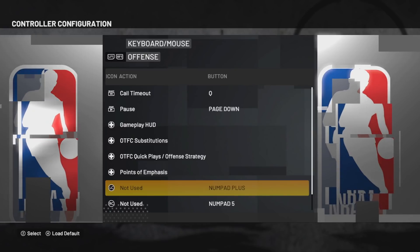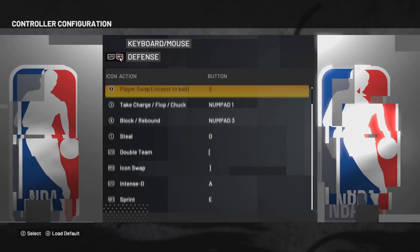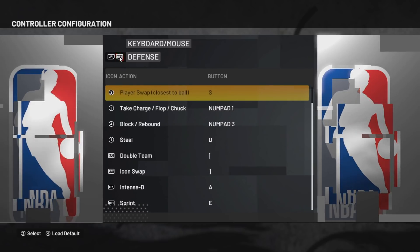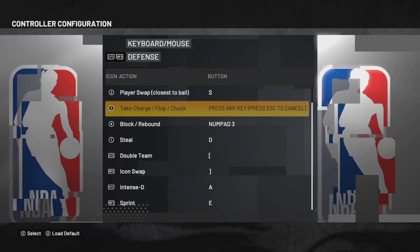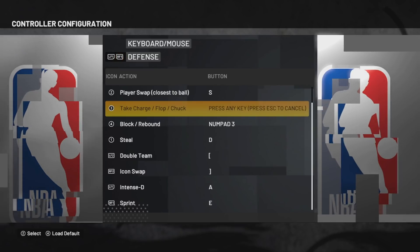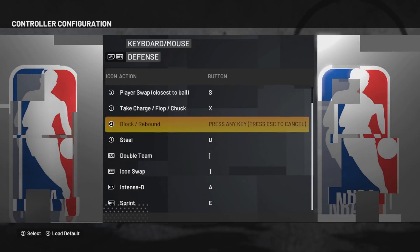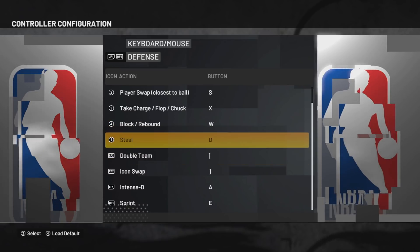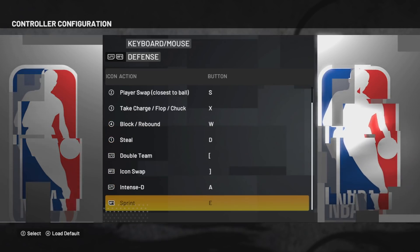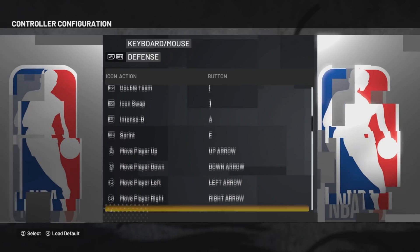Now go to defense. Here, take a charge I put X, for block and rebound I put W, still on D, intense defense on A.